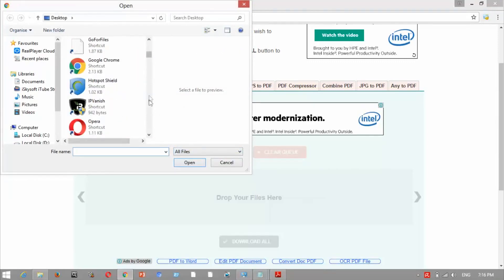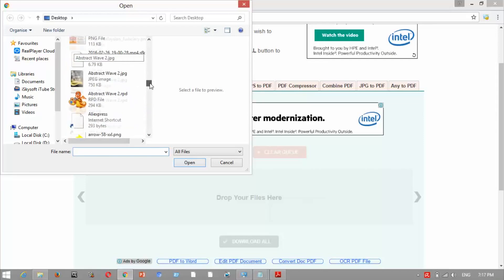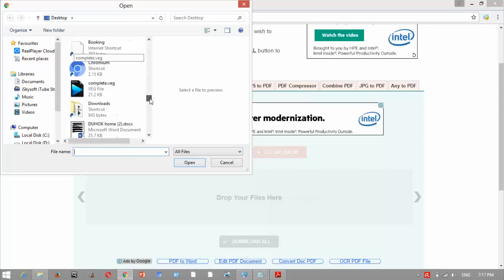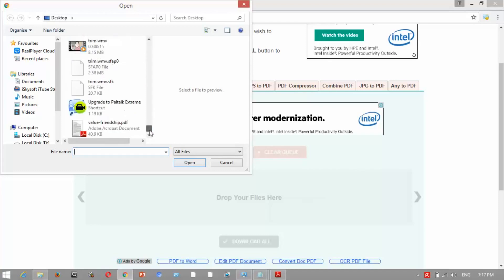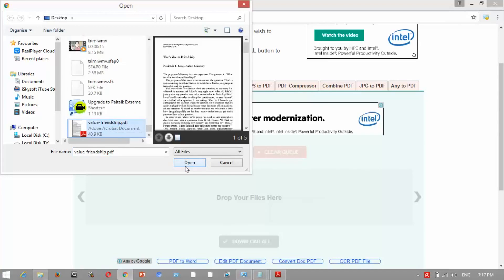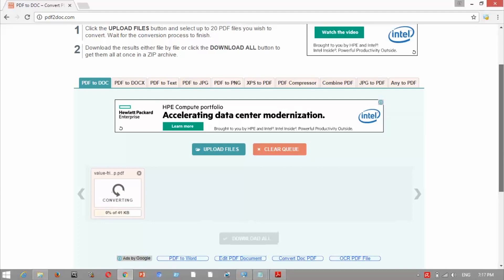We press 'Upload File' then search for the secured PDF file. We find it — it's called 'The Value of Friendship' — and press OK. Now we wait for the uploading to finish.